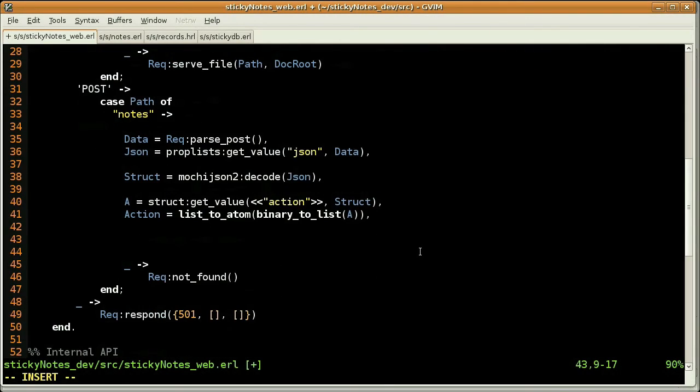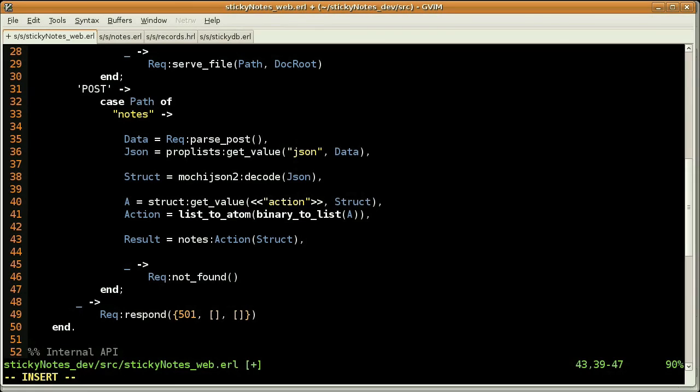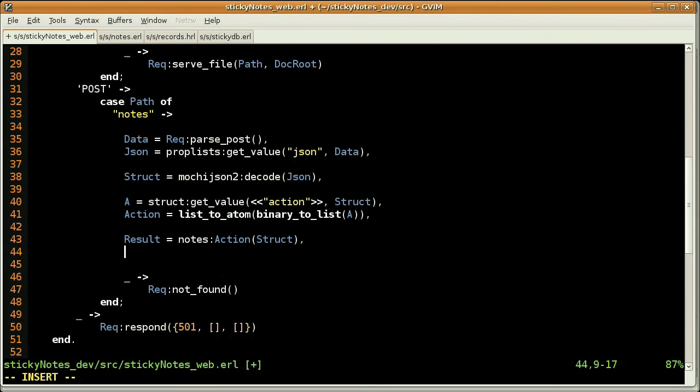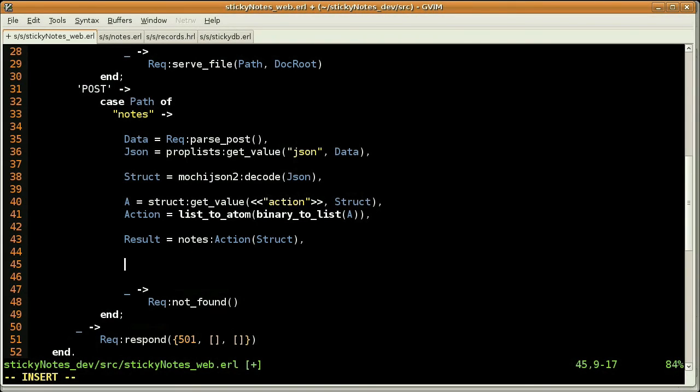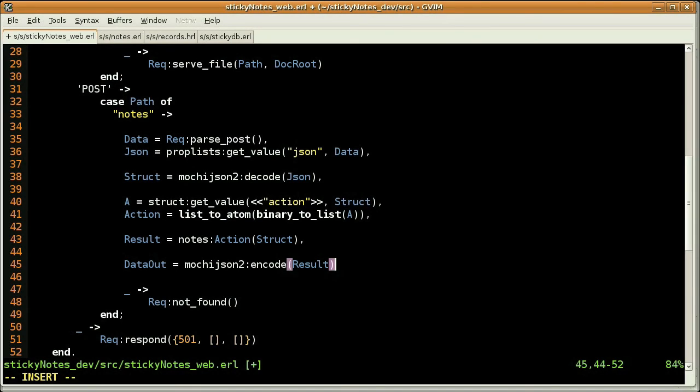So my result will be the return value of the nodes action function with one parameter, the structure. Notice the module that we are going to code in the create action. And now we are ready to encode back our result in order to send a response to the client. So I'm using here mochi.json2 again, but this time with the encode function. And I'm using result as the argument.